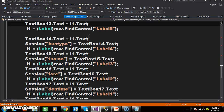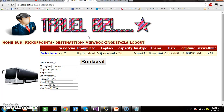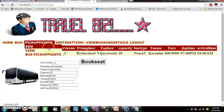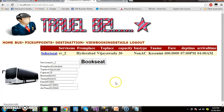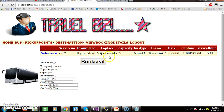Now press F5 and check the output. Whenever you click on the link button, the Row Command event will fire, and we are displaying all the values from the GridView control in the text boxes. Service number, from place, to place, capacity, bus type, travel agency name, fare, departure time, arrival time.